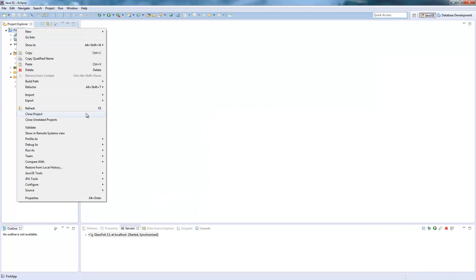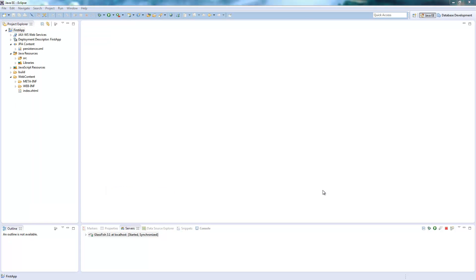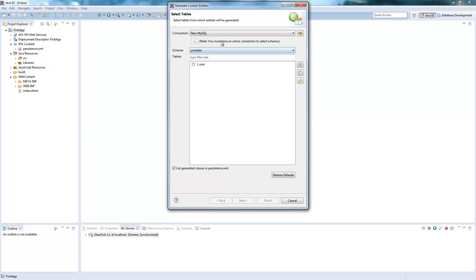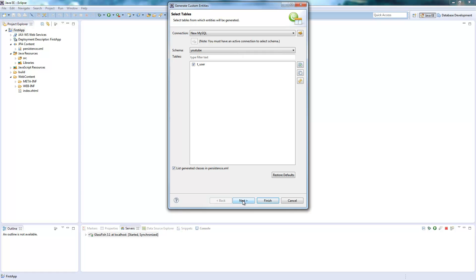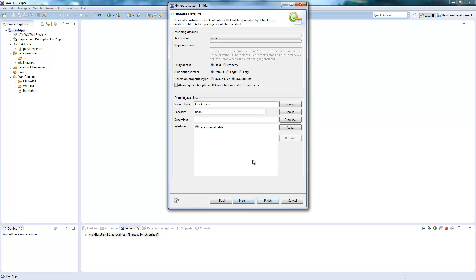And then you can use right click JPA tools, generate entities from tables. Click this, choose your connection here, select the table, or maybe you have more tables, select those you need. Click next. Here are the table associations. If you have multiple tables which are connected to each other, they would be shown here. Click next.